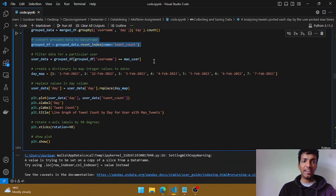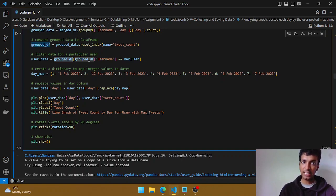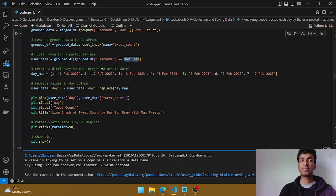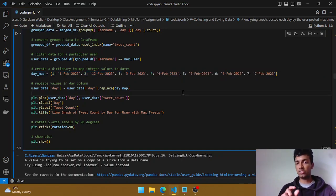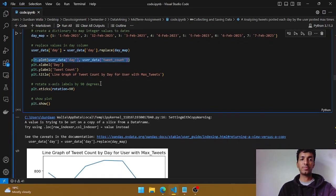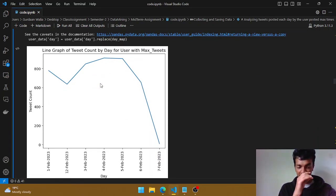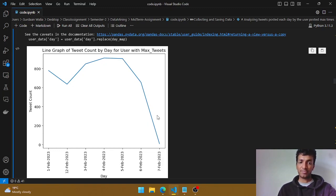The syntax to filter the grouped dataframe is to check where the username equals the maximum user obtained above. I also created a simple dictionary to map day numbers to complete dates so the x-axis shows the full date rather than just 1, 2, 3. This is a line graph which helps understand the trend — as you can see, on one day that particular user tweeted around 760 to 770 times, the trend gradually increased, then dropped after February 6th.